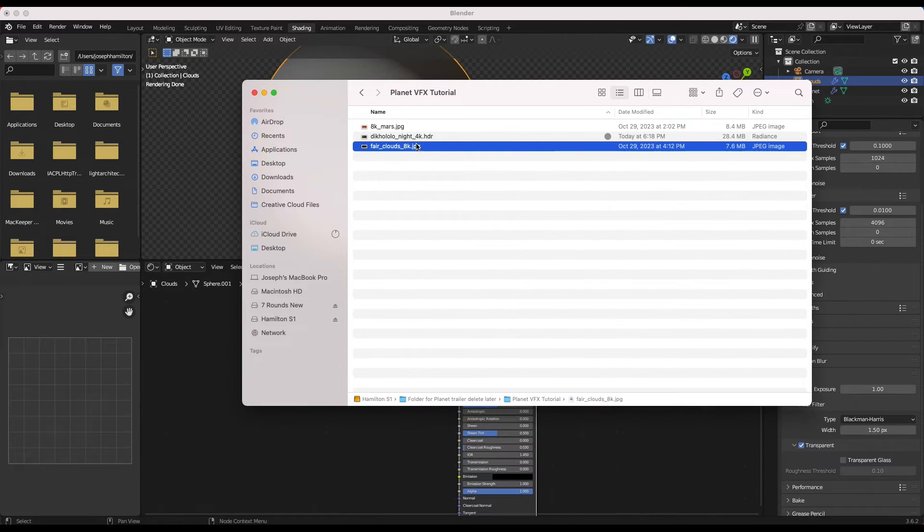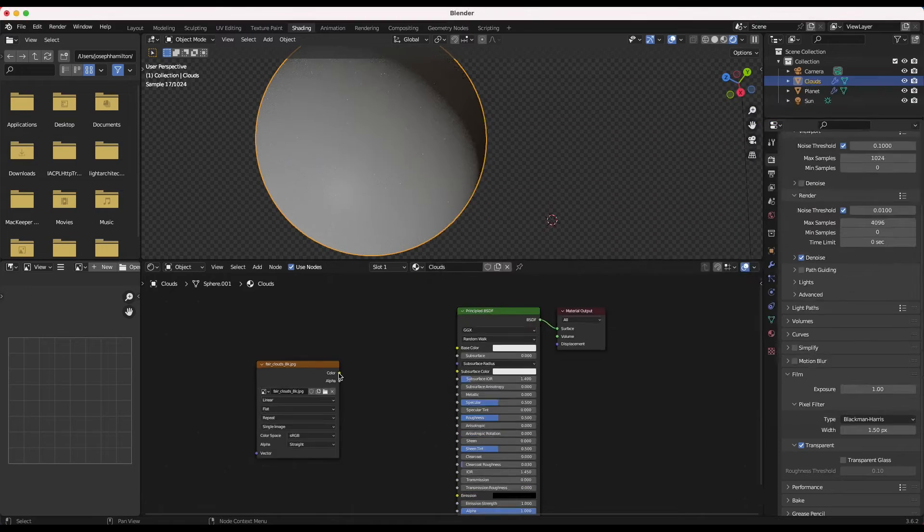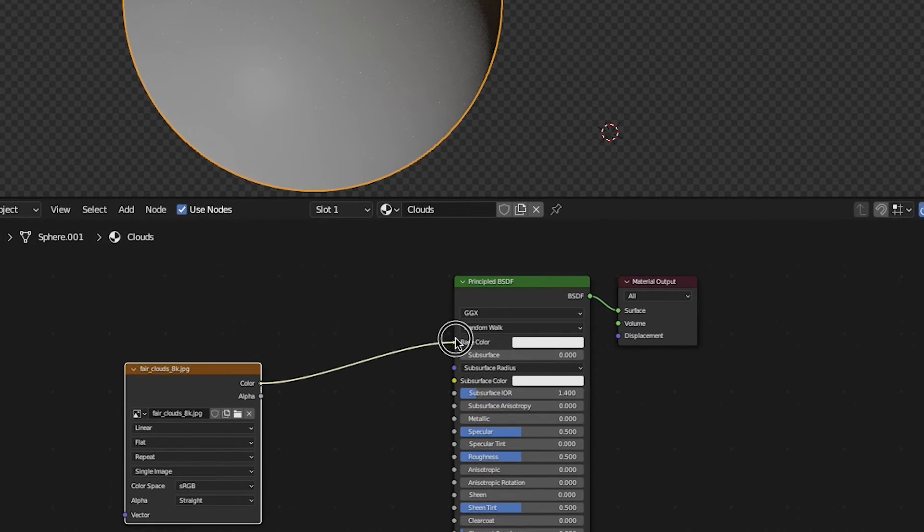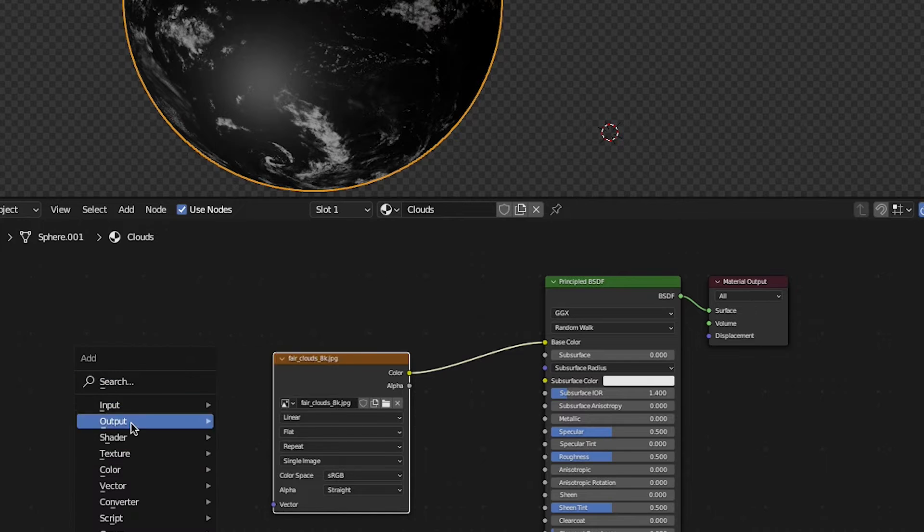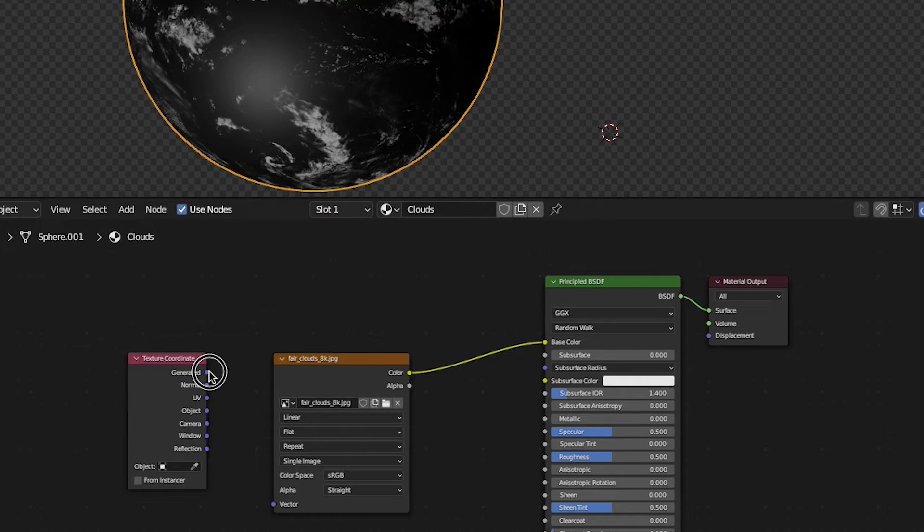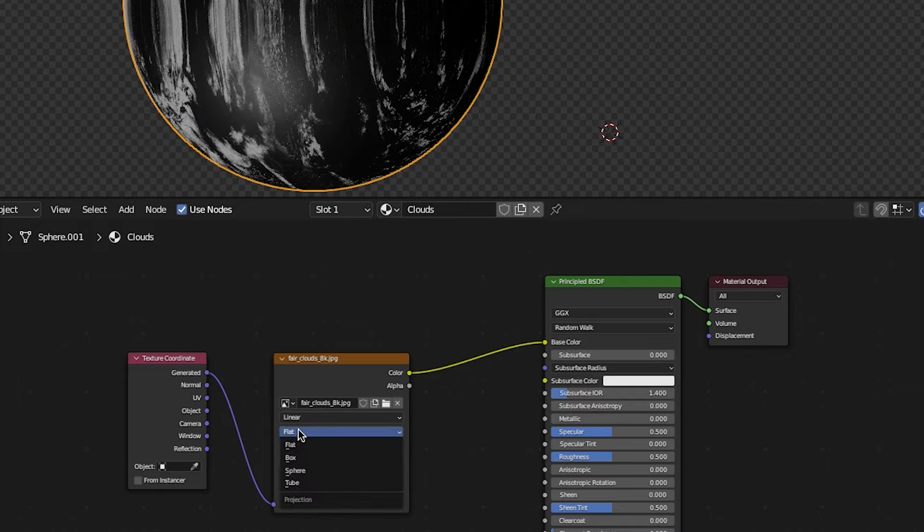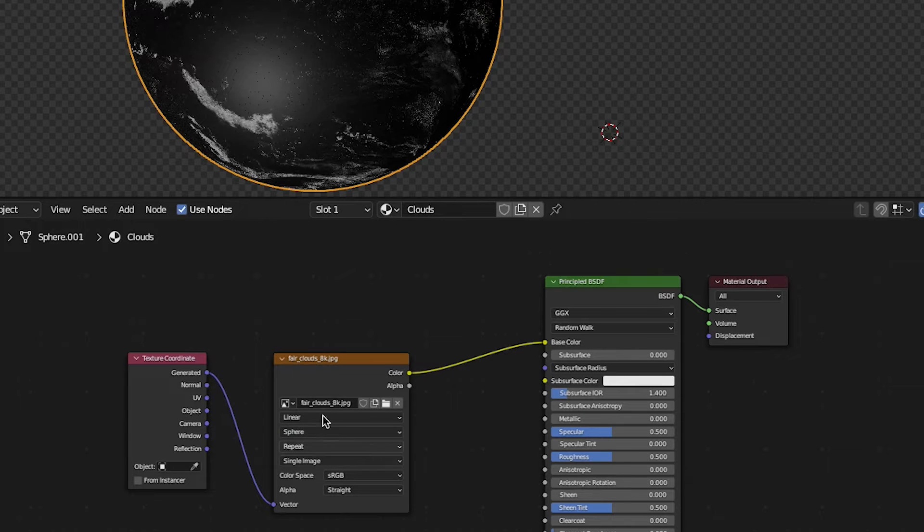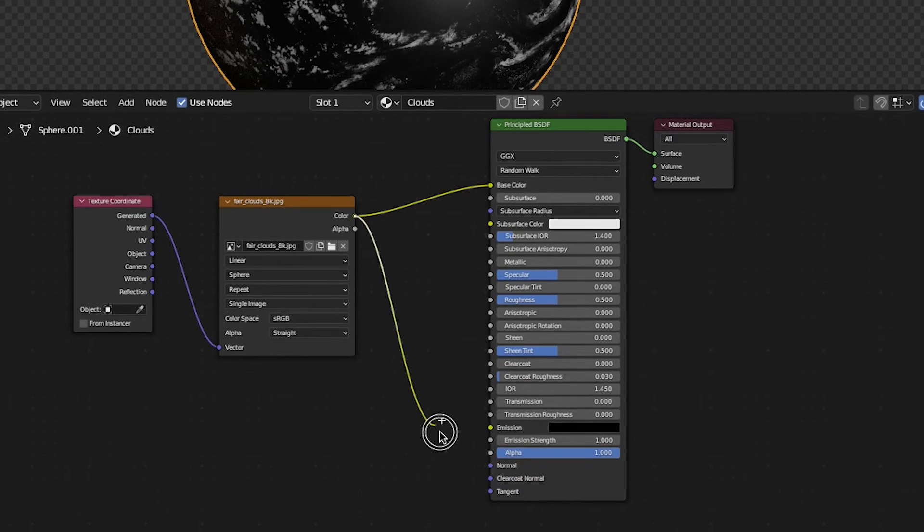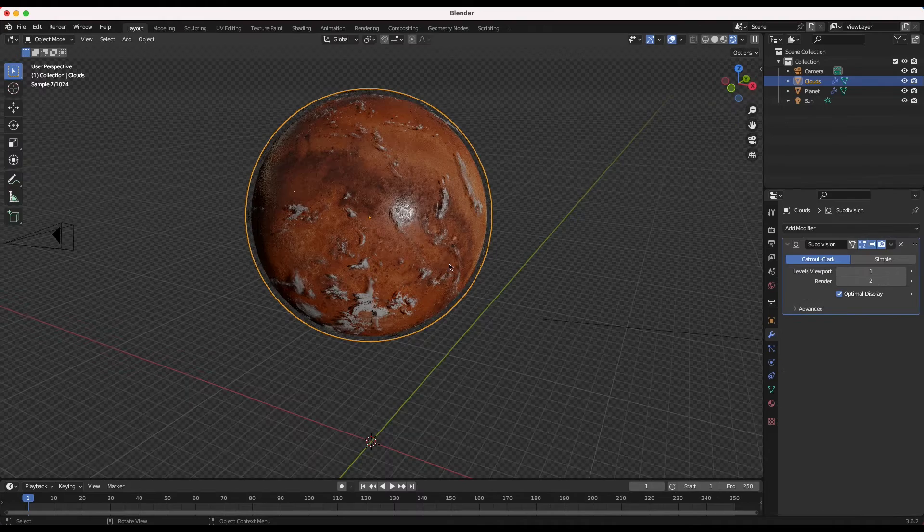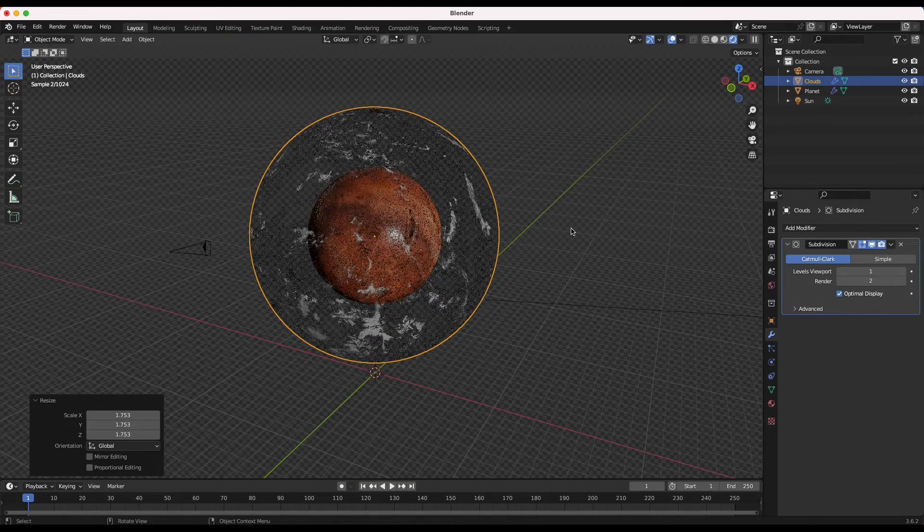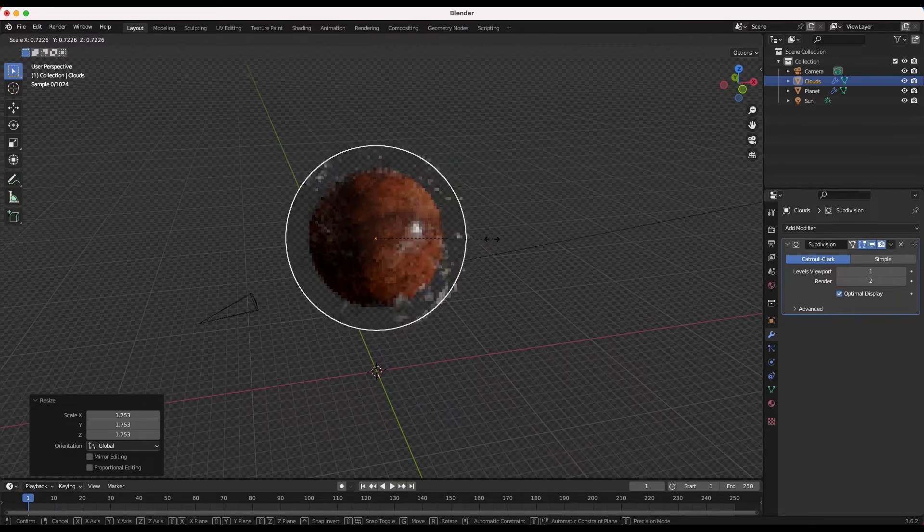Now for this material, we'll use this clouds map that we grabbed online. I'll drag the texture into the material node setup and once again connect the color output to the base color input of this material and then add a texture coordinate node connecting the generated output to the vector input of our new texture. And finally, I'll switch the projection type to sphere. To make the black part of the texture transparent, we'll connect the color output into the alpha channel input on the principal BSDF shader and we'll have something like this. One more layer of detail and a step closer to a great looking planet.